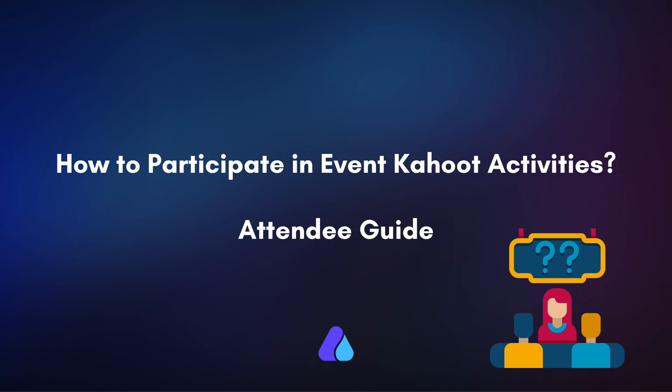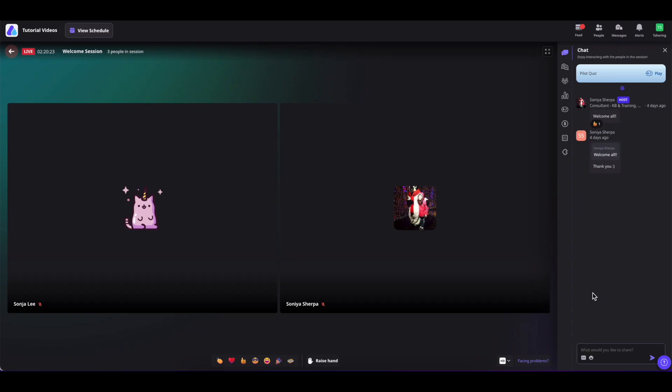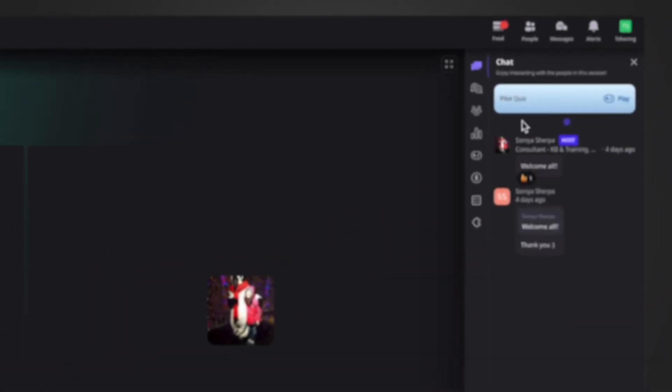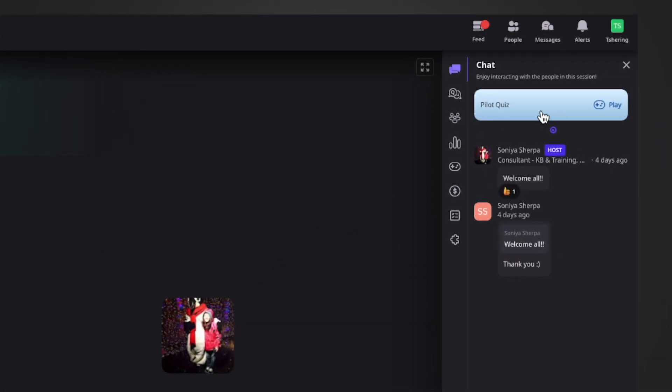First, go inside the event. Now if you see on the chat section, you will see this widget that is Pilot Quiz and Play CTA button. If you would like to participate in this quiz, simply click on Play.